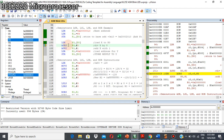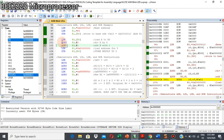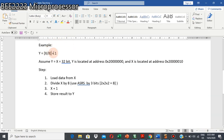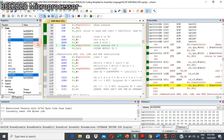I load data 40 hex to R3, and then I shift right by 3 bits. So 40 hex will become 08 hex. The new value is 08, meaning that 64 divided by 8 equals 8. Then according to the question, we add this value with 1, so the new result inside R3 is 9, which is equivalent to 8 plus 1.